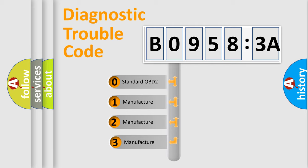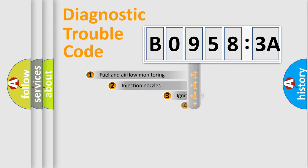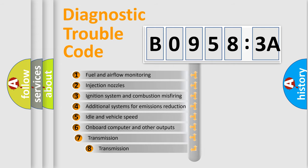If the second character is expressed as zero, it is a standardized error. In the case of numbers 1, 2, 3, it is a more prestigious expression of the car-specific error.